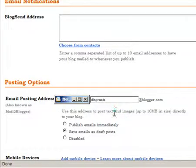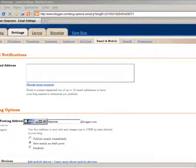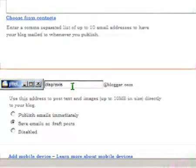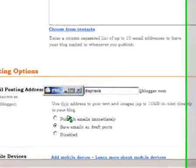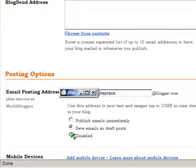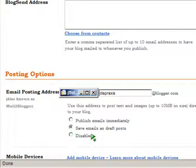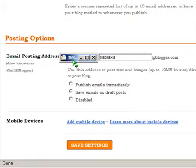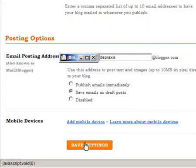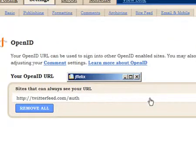In this field you'll enter a name for the email posting address. Then use the radio buttons to choose either 'Publish emails immediately' if you don't want to edit the posts, or 'Save emails as draft posts' if you want to edit and publish them manually. Then save the settings at the bottom of the screen.